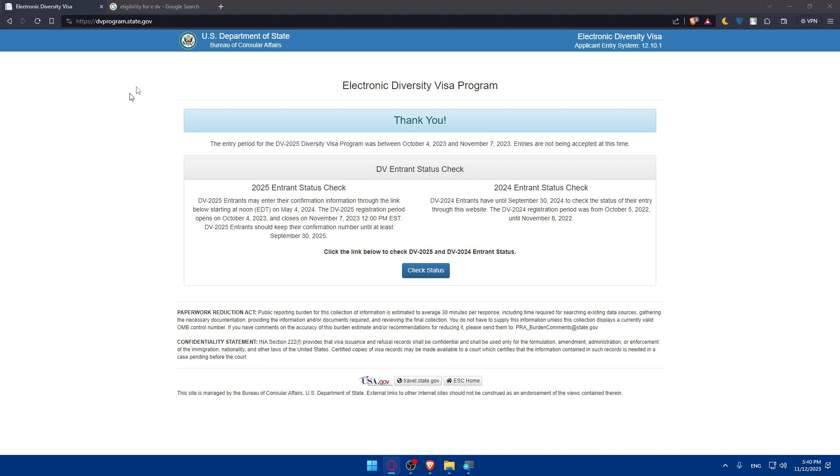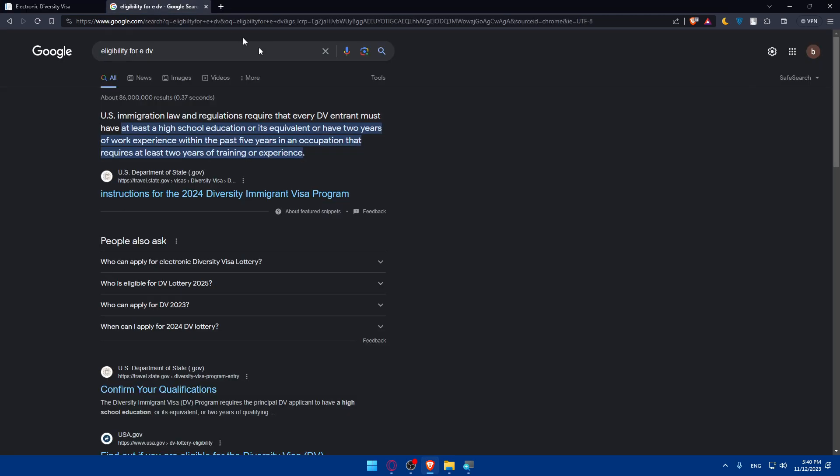Let's start by eligibility. As you can see, U.S. immigration law and regulation require that every DV entrance must have at least a high school education or its equivalent, or have two years of work experience within the past five years in an occupation that requires at least two years of training or experience.